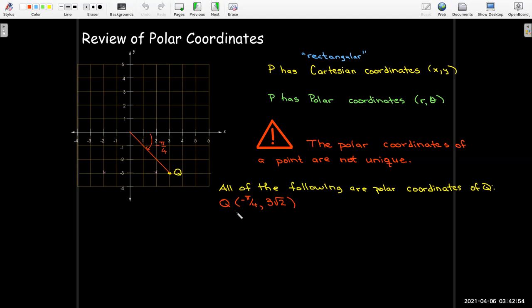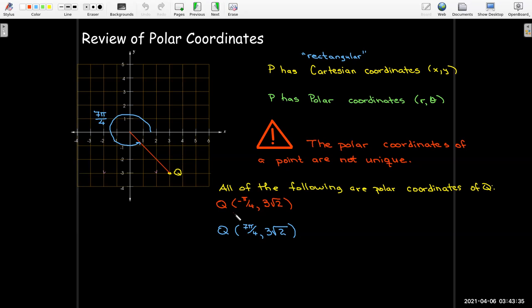For example, the angle made with the positive x-axis is negative pi over 4 radians. The distance from the origin — it's a 45-45-90 triangle, so it's just square root of 2 times the side length of 3, giving us 3 root 2. So one set of polar coordinates would be negative pi over 4 comma 3 root 2. But we could also go counterclockwise 7 pi over 4 radians, giving another pair: 7 pi over 4 comma 3 root 2.